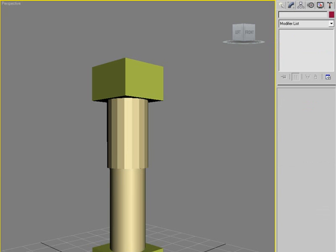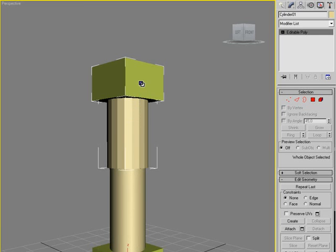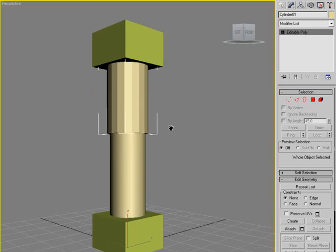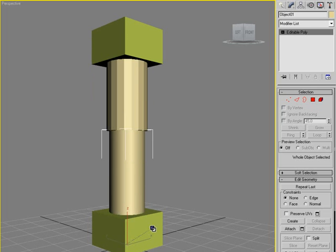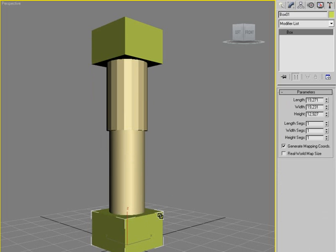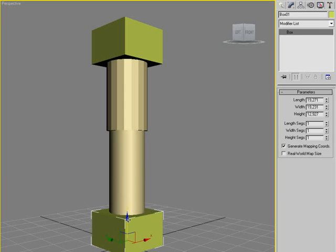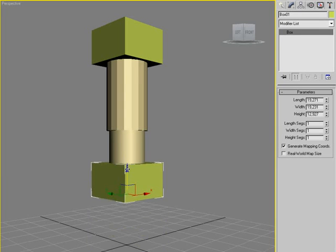And just so you can see we're going to link these. We're going to link this one to the top and the lower part to the lower box. So now if I select this one and move it, you can see it goes inside.